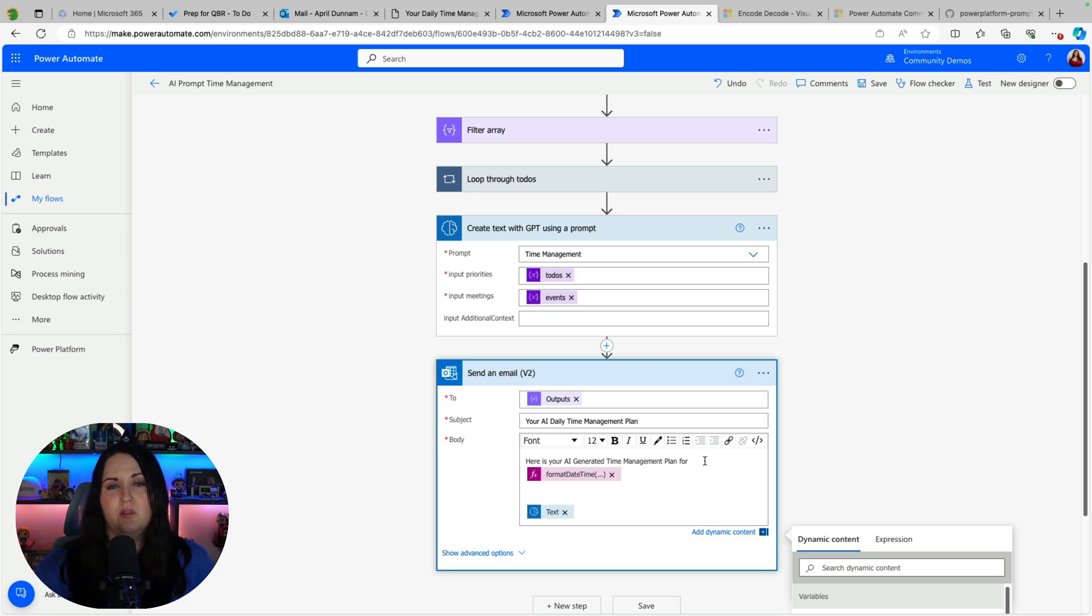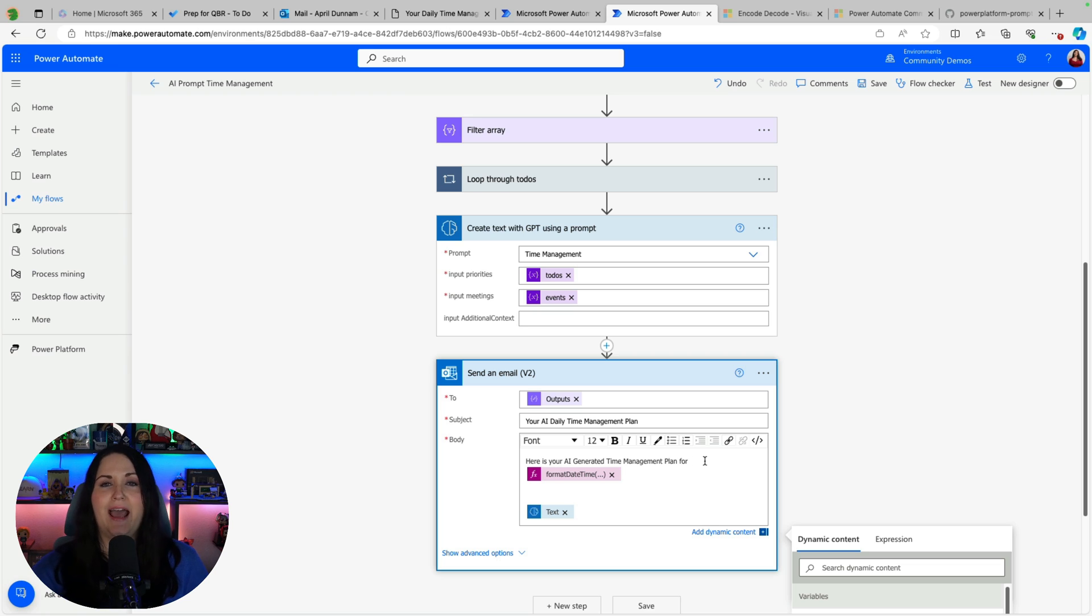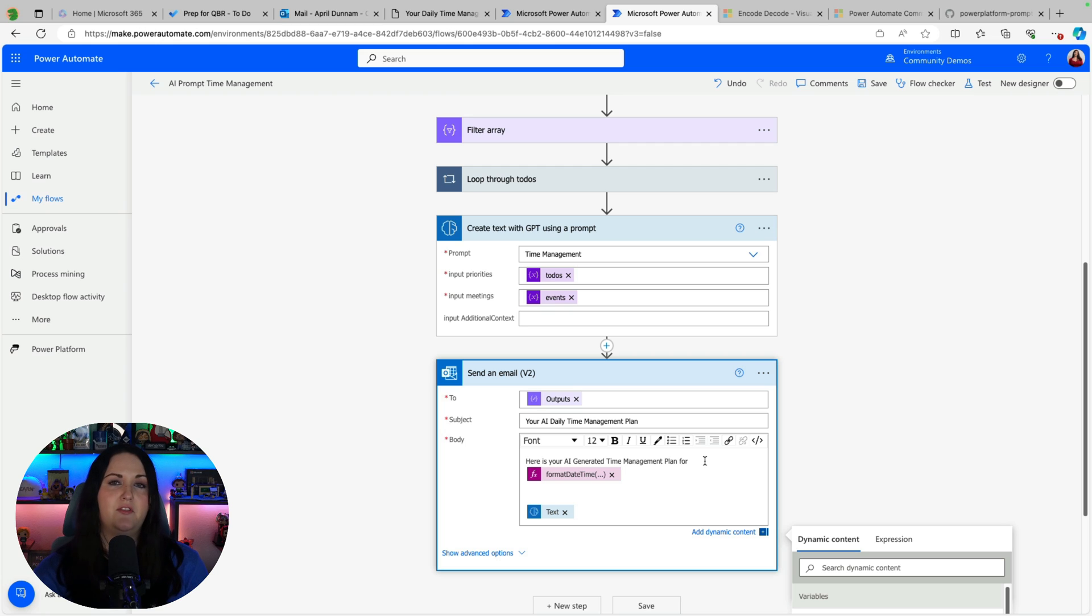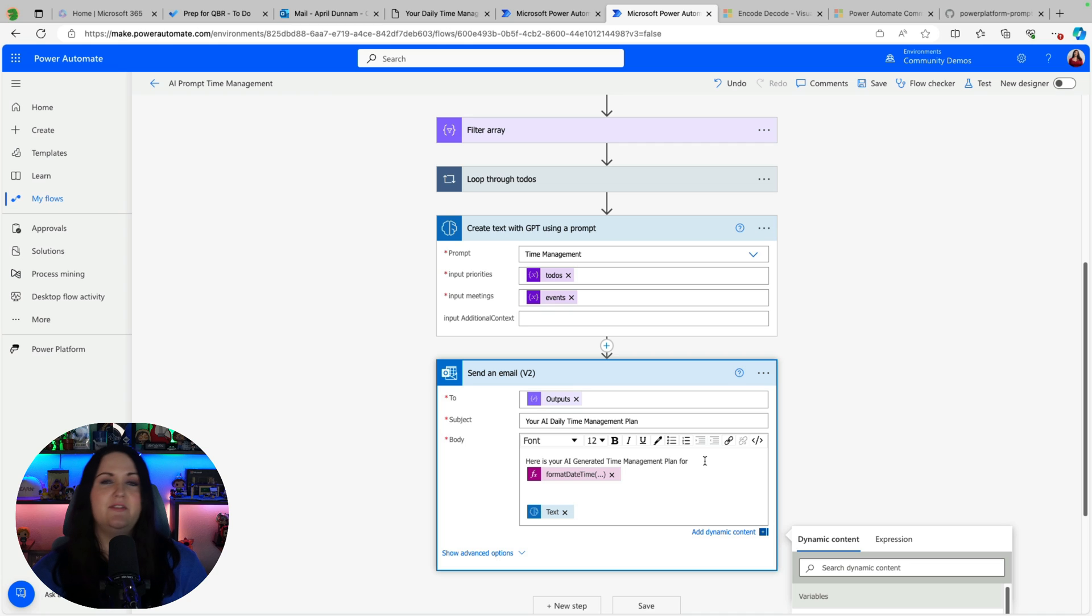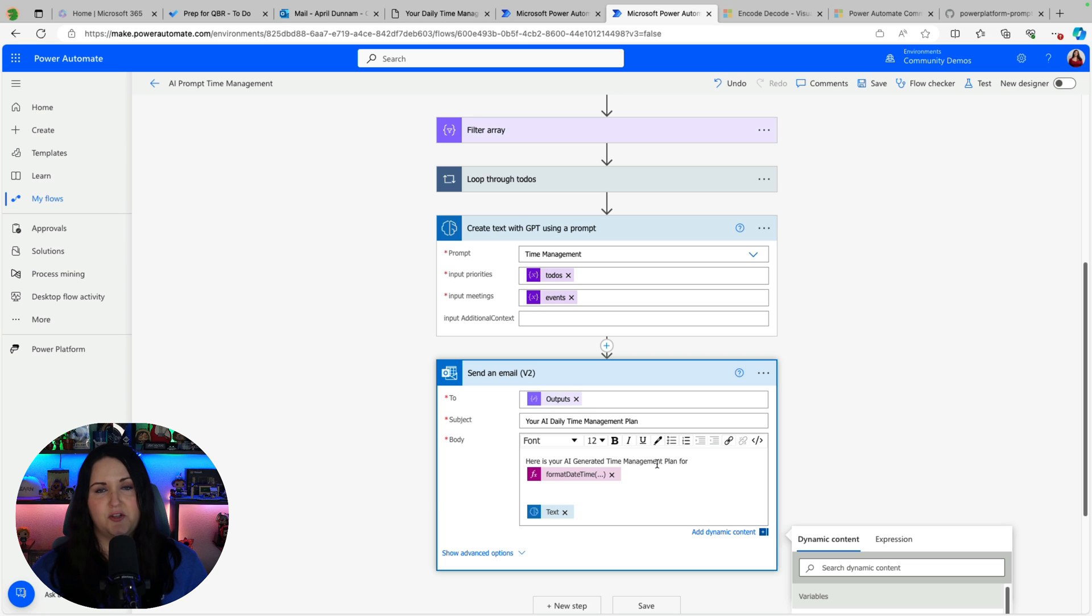Anytime that you're relying on generative AI in any of your solutions whether it be a flow like this or an app in Power Apps if you're using generative AI you need to let the users know that the content is AI generated and ideally even have a human going through the loop. So you would add in some kind of approval process in here or at the very least make sure it's known that this is AI generated.